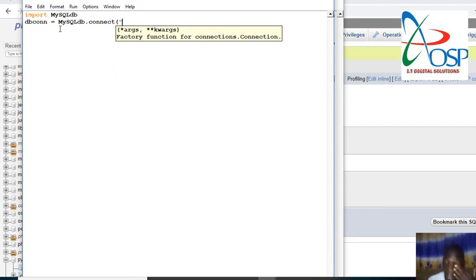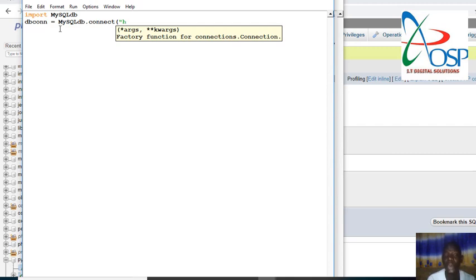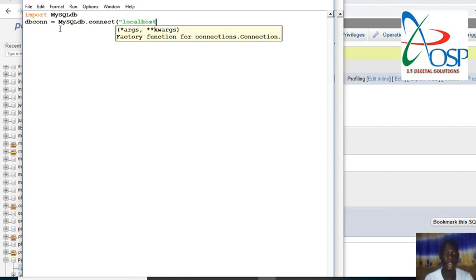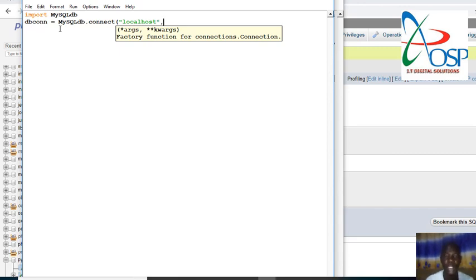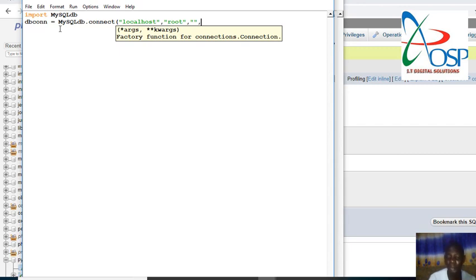You can use the same variables as in PHP whereby you can have your first parameter hosts localhost. Or you can define a variable, but for simplicity just type localhost. Put your comma, the next parameter is root which is username, and then the last one's password. Since I'm using MySQL with XAMPP, there's no password by default. Then the next one is the database connection.